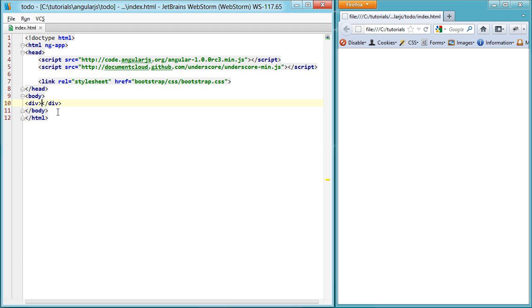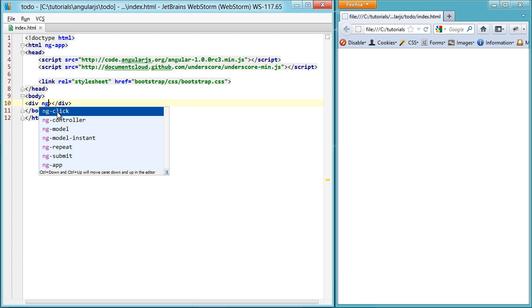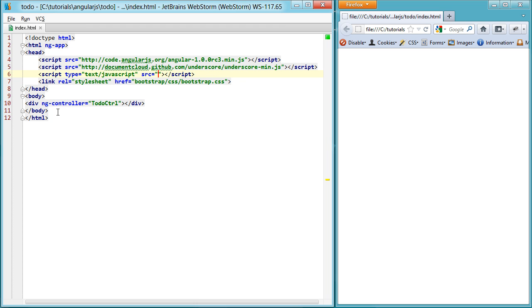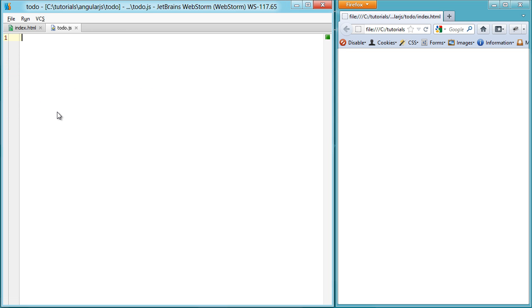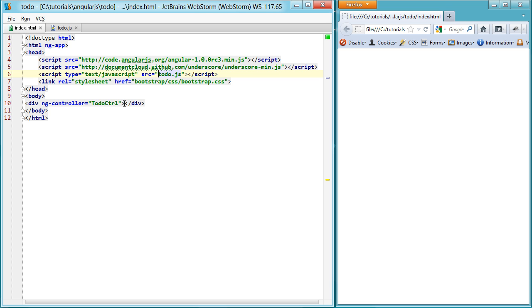So now that we have it set up, we can set up some divs with controllers. So we'll set up an ng-controller, assign it to a todo CTRL, and then we'll define a todo controller in our own JavaScript file. And it looks something simply like this. And you can see that it's just named the exact same way, and then it's going to pass in the scope.